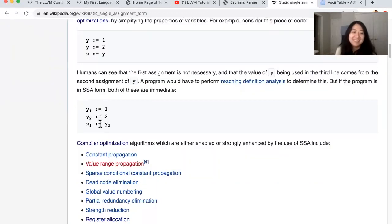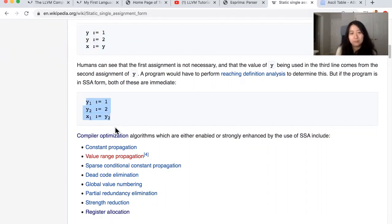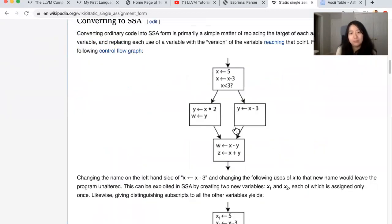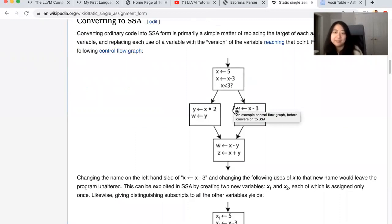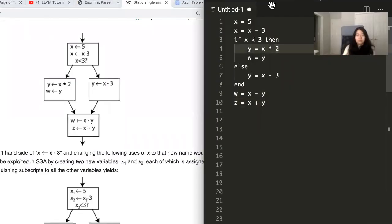Then this adds a complication though. It's actually not straightforward to convert any arbitrary program to SSA form. Because as you can imagine, in this example, if you have an if statement, stuff gets weird.